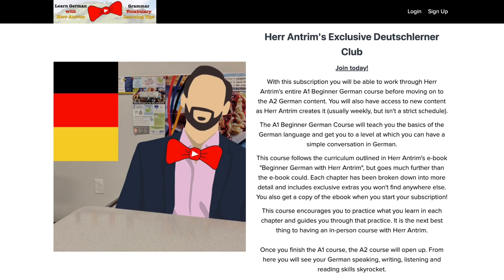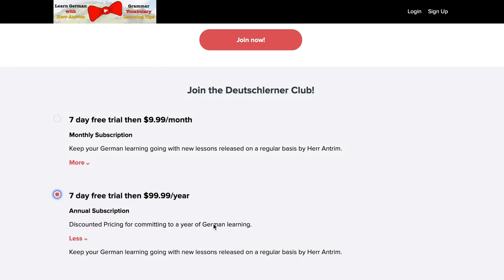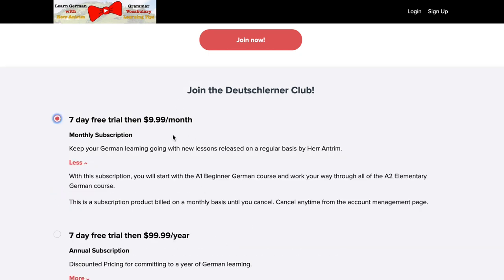There are two options for joining this thing. There is the seven-day trial with a $9.99 per month price tag after that, or a seven-day free trial with $99.99 per year after that. Both of these options give you the same access to the same materials. There's no difference in the different subscription plans that you can have. They're literally exactly the same.